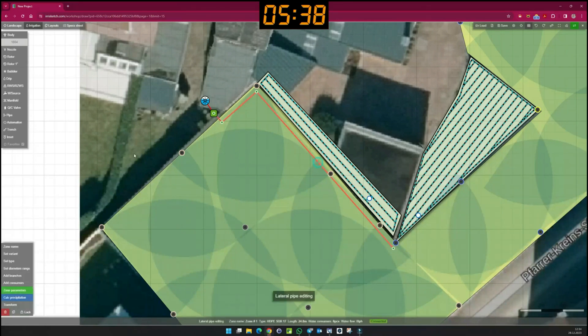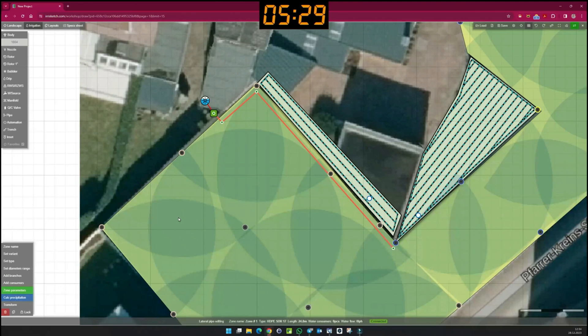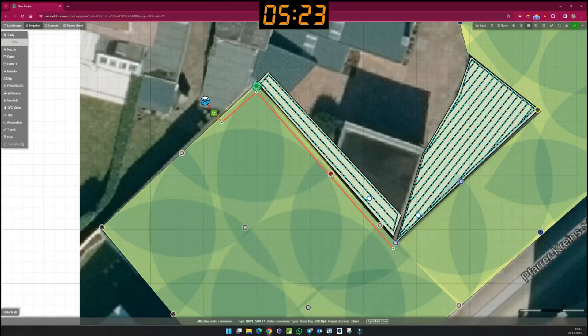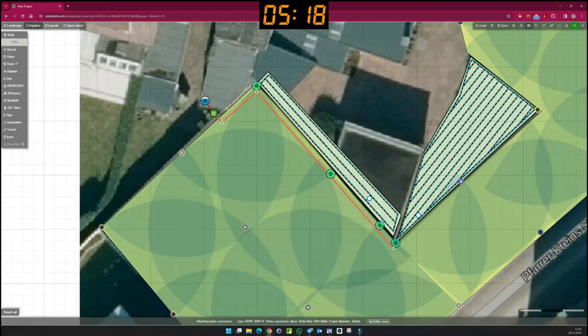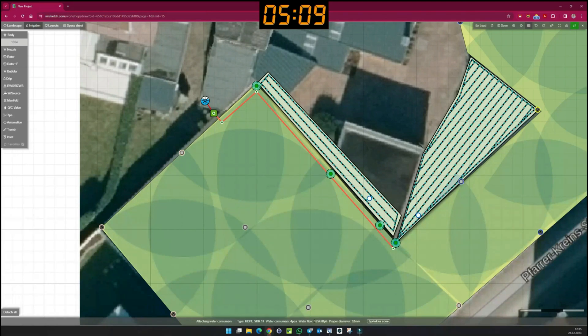If I select the pipe, I can add consumers or branches here at the bottom left. I can do it faster by using the tab key on my keyboard. In the bottom line, Irisketch shows me the total consumption of this line: 1,054 litres.